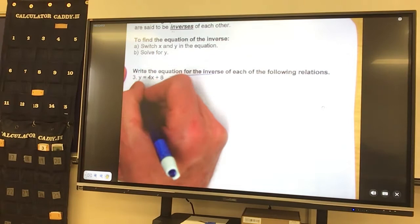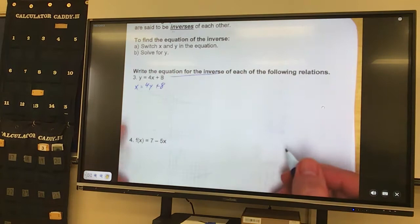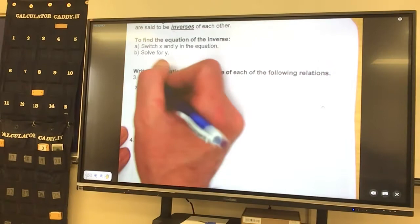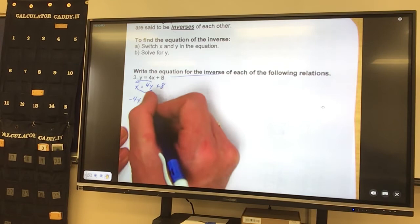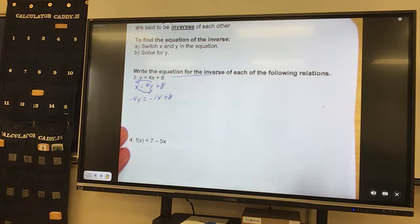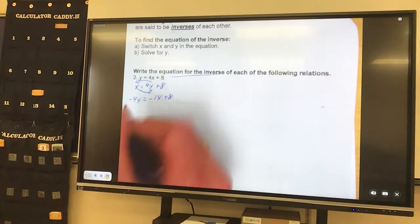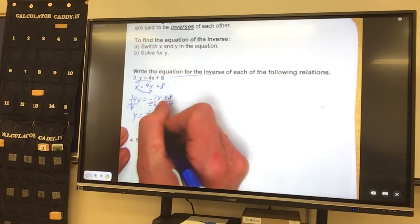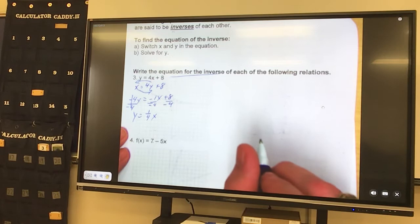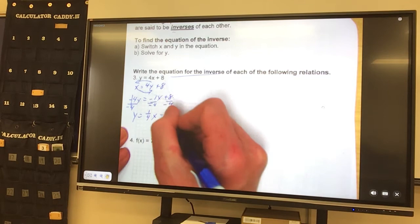Solve for y. So instead of y equals, it's going to be x equals 4y plus 8, now we're solving for y. Most of us like to use our y on the left side of the equal sign, so we're going to move everything else over. So 4y, when it crossed over, became a negative 4y, equals the x when it crossed over became a negative x. And there was already a plus 8 on the right side. So solve for y — it's being multiplied by negative 4, so I do the opposite, divide by negative 4.